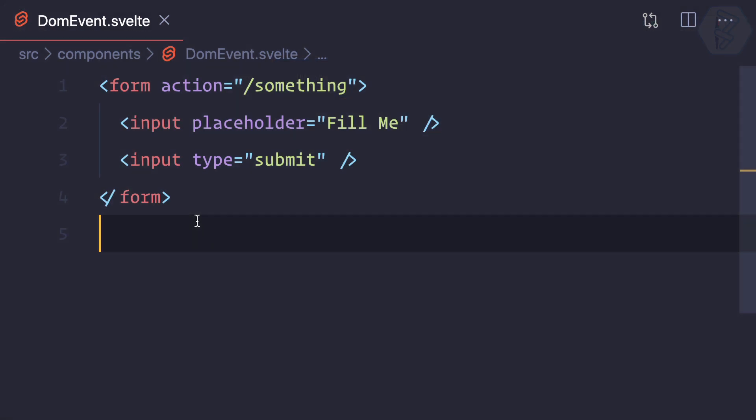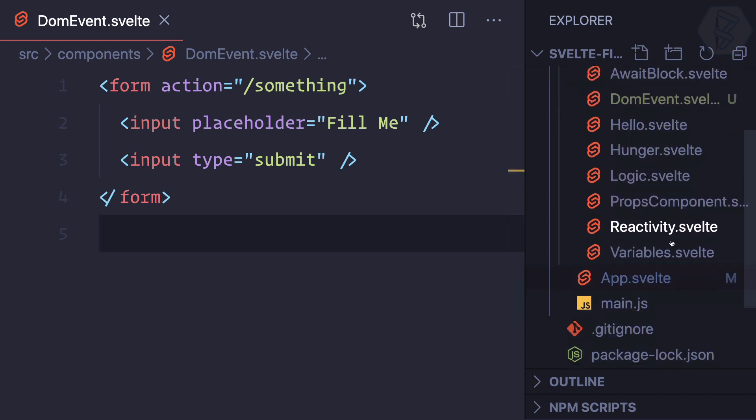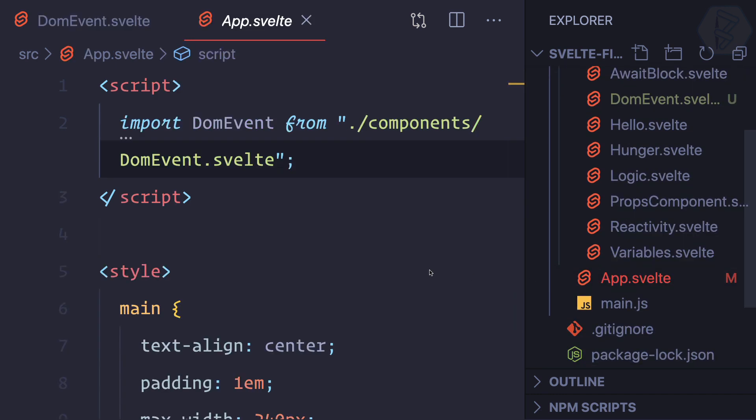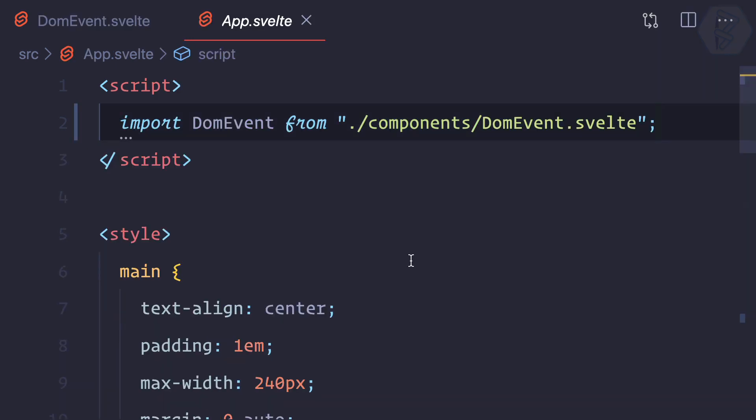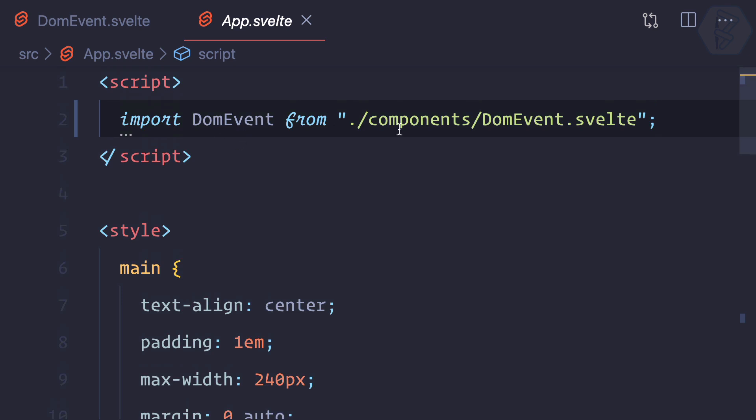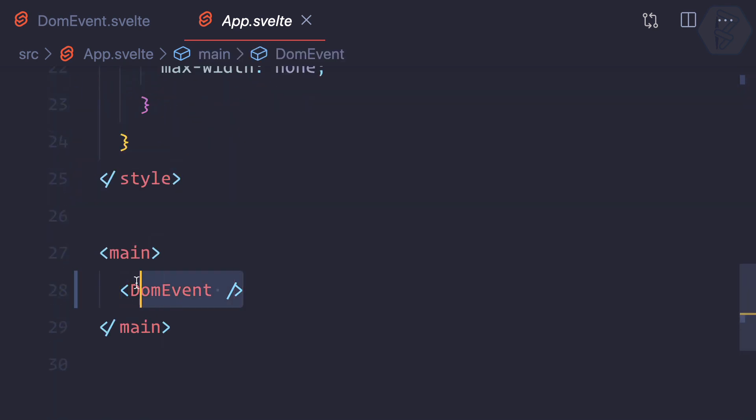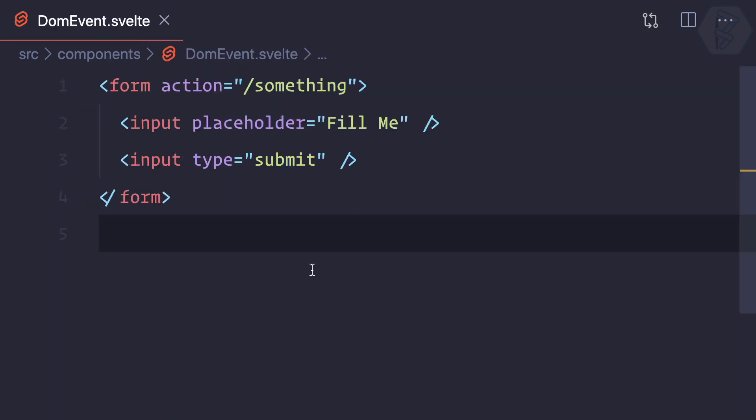So here I have created the DOM event component.svelte, and that is actually implemented inside this app.svelte. You can see we have imported it and I have used it here as a component. Cool.